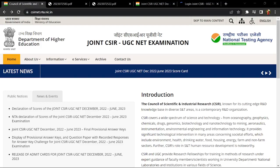Hello students, welcome back to my channel Bansal Biology. We were waiting for such a time, it's been coming, guys. CSIR has released a scorecard for students.